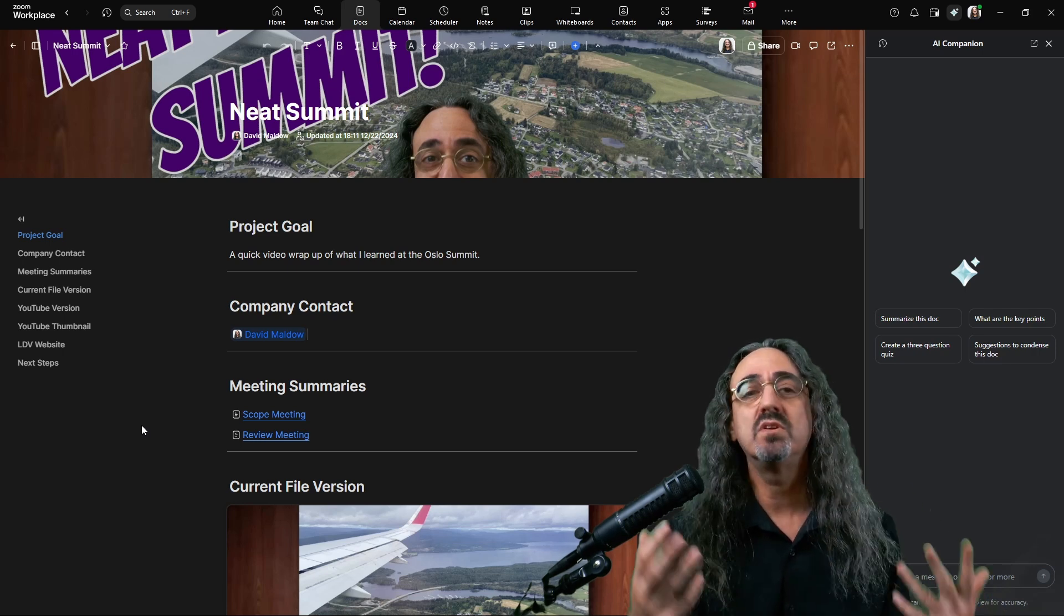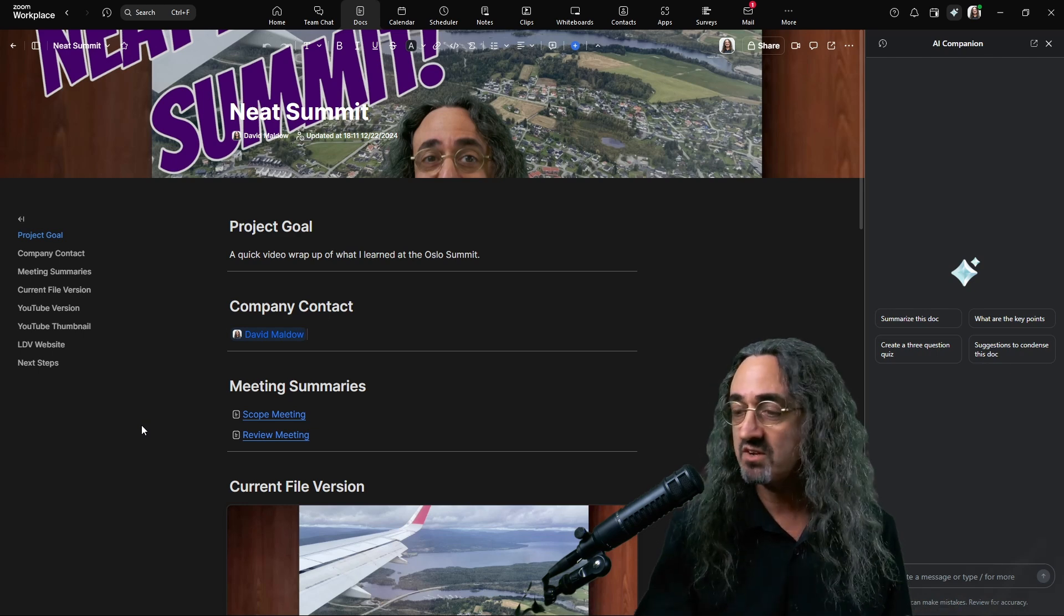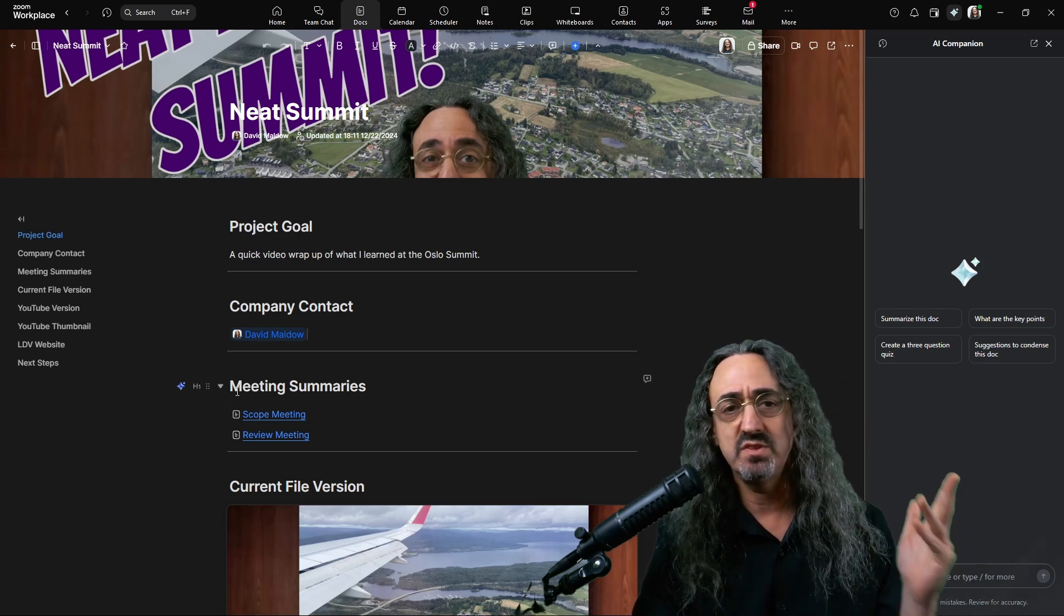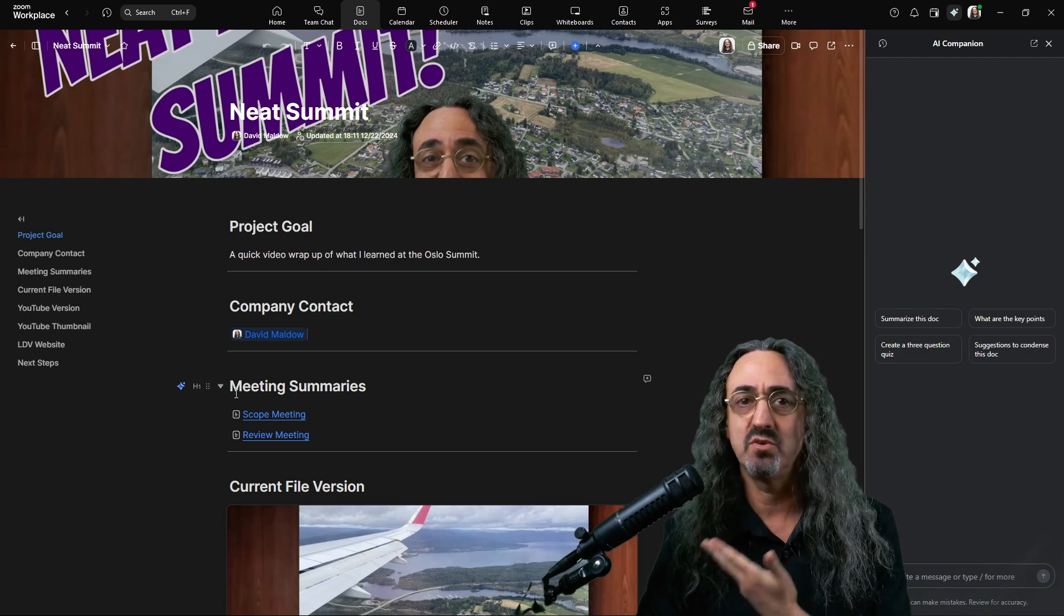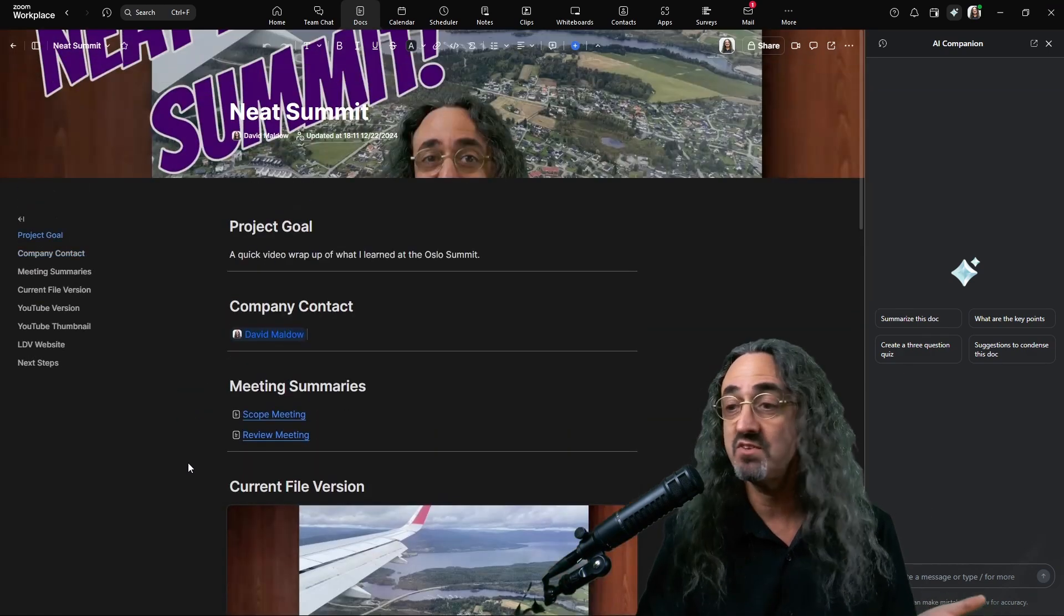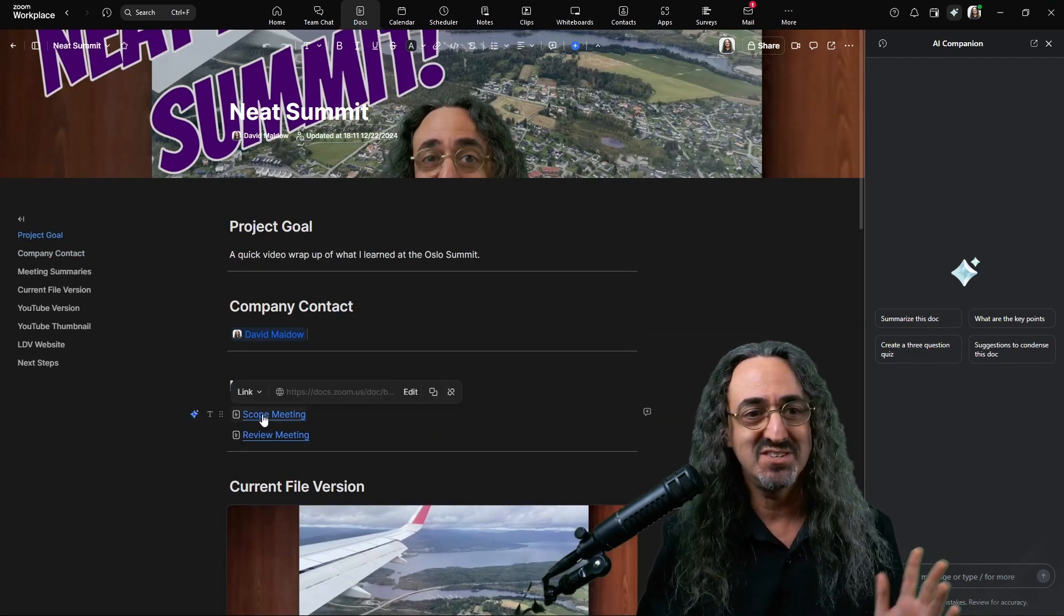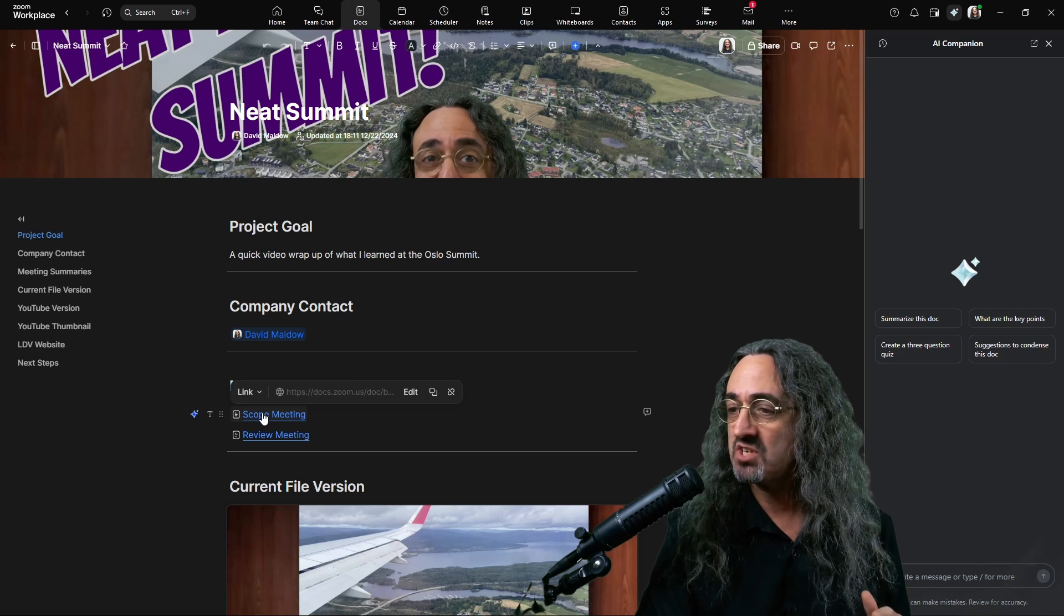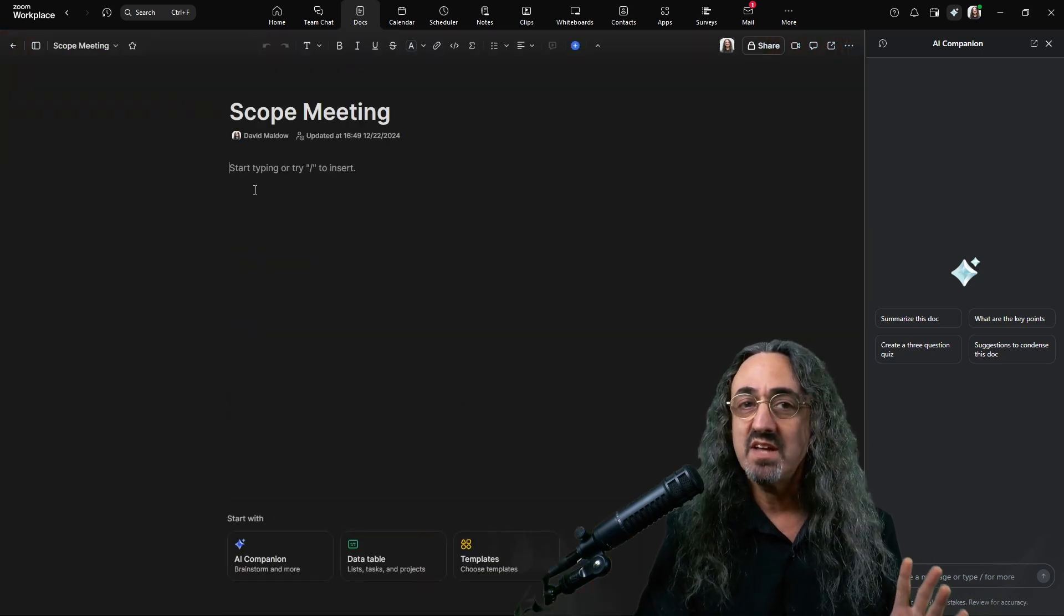That's the whole point of Zoom workplace, everything together. So first of all, I made it a sub page because I don't want the entire meeting summary here. It would be too much, it would make everything unmanageable. Sub pages, right? I have a wiki. So let's go into one and I didn't create it yet because I want to show you how I create it.